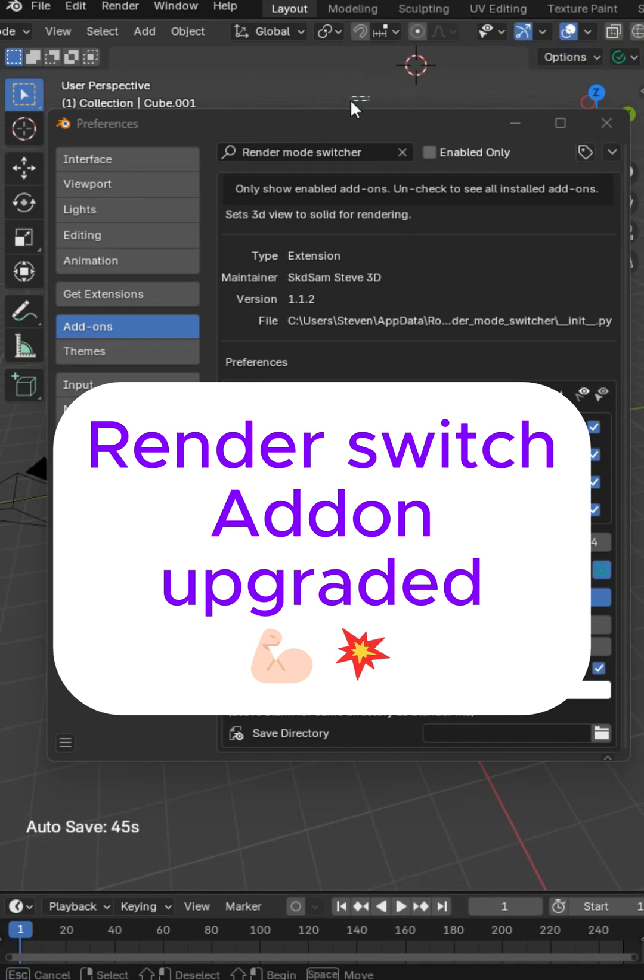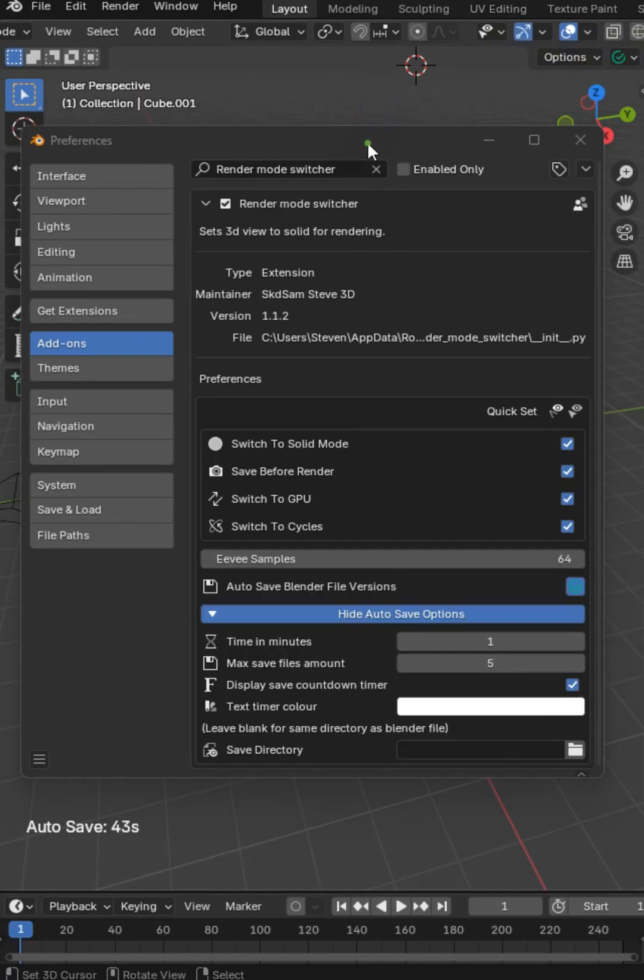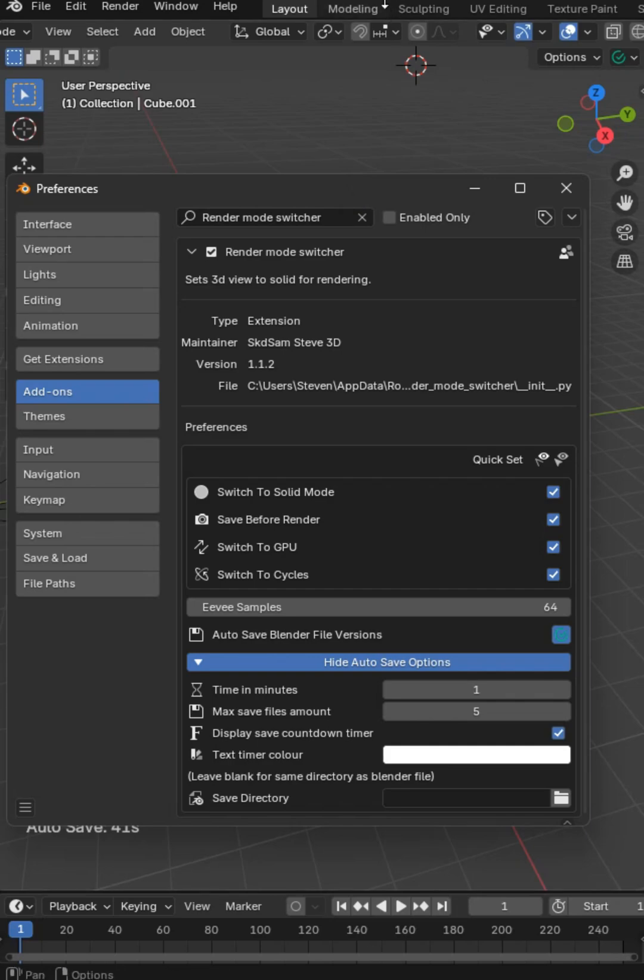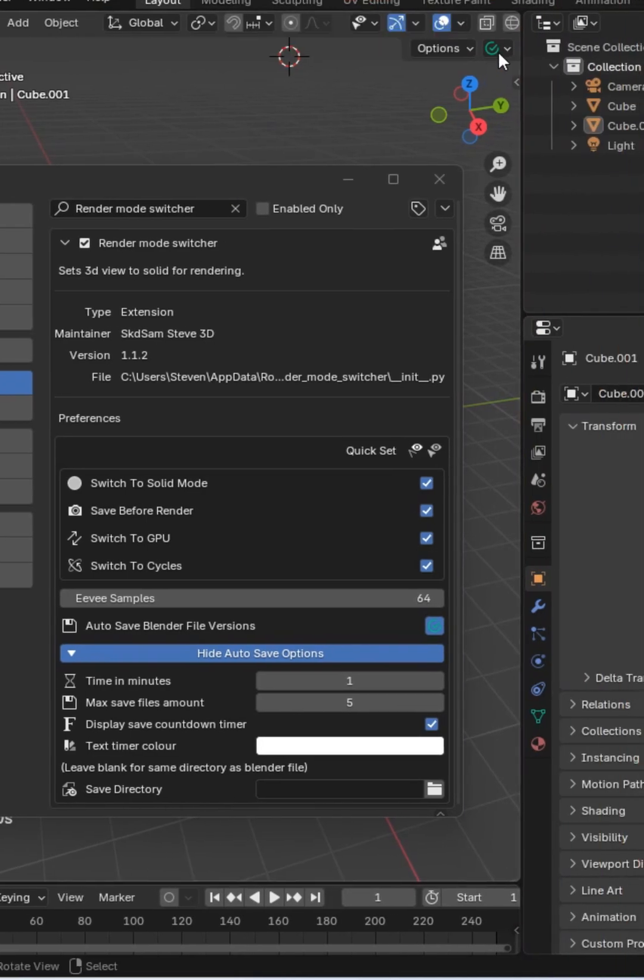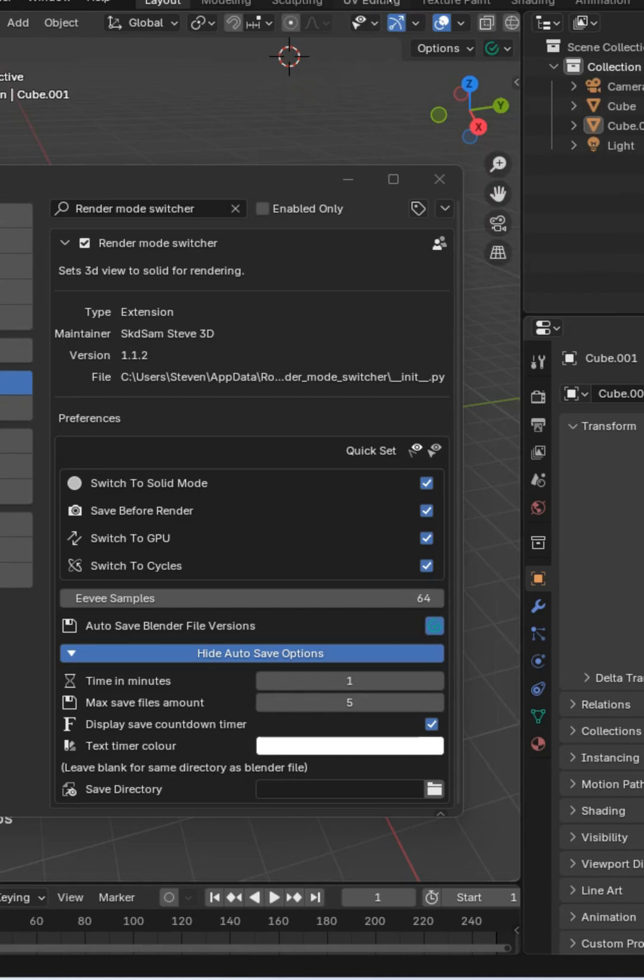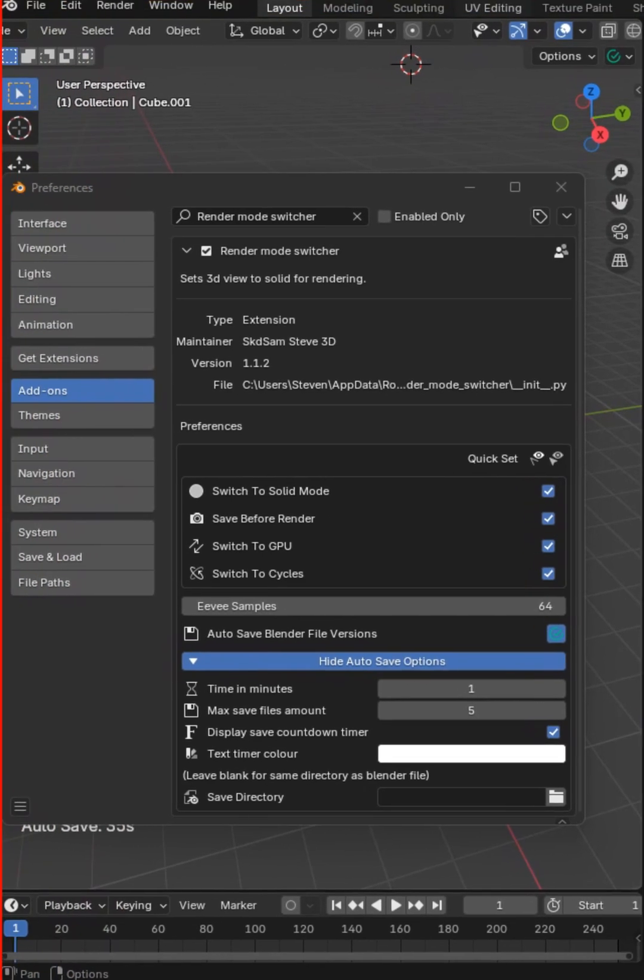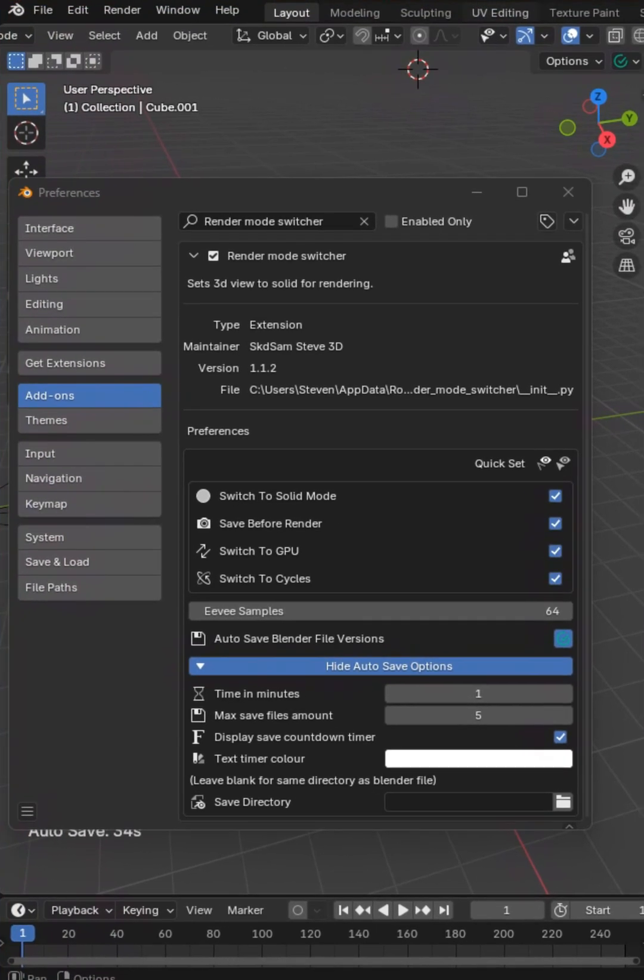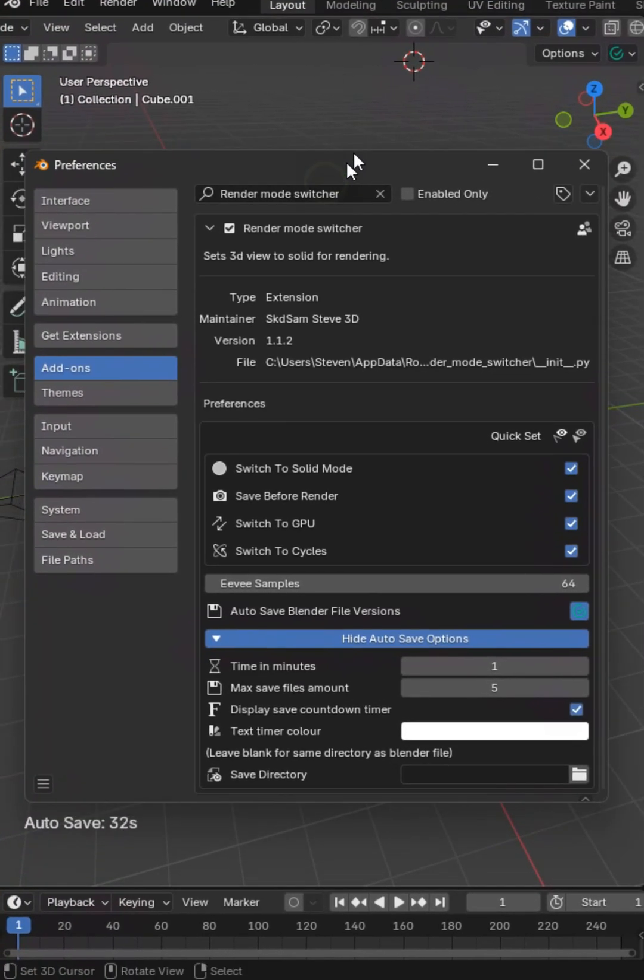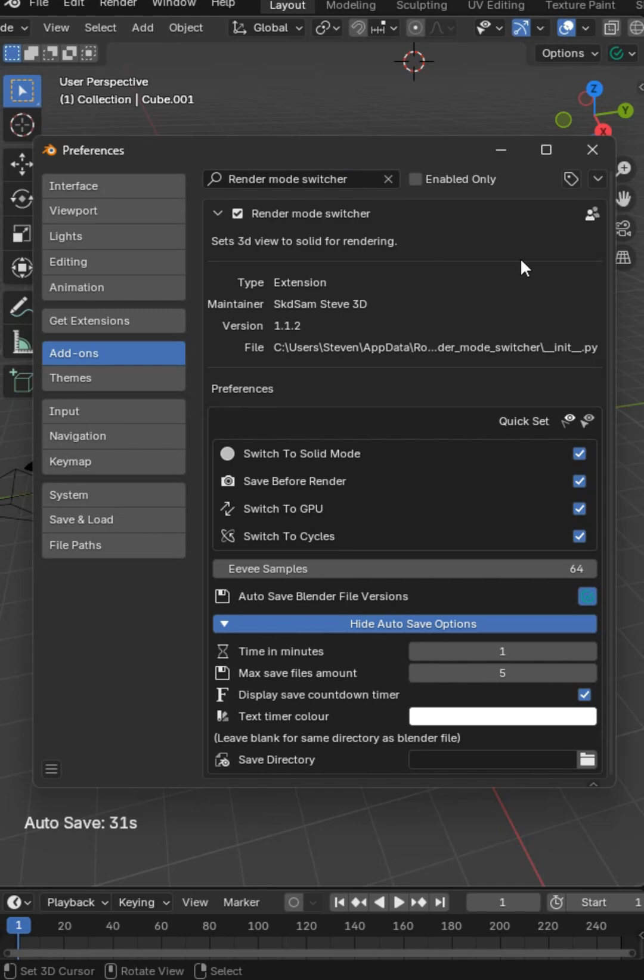Mr. Steve here, and I've got an upgrade to the render mode switcher add-on. As you know, there's a little panel right here that's going to indicate whether or not it's saved with a checkmark. The file being saved is a big deal, but the next biggest thing is preventing crashes.